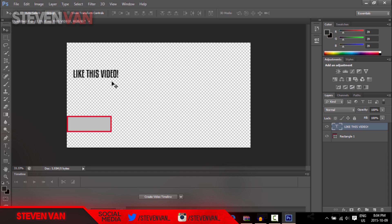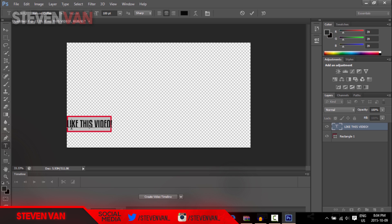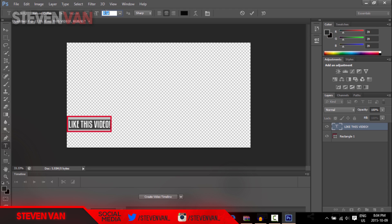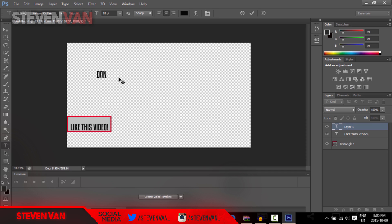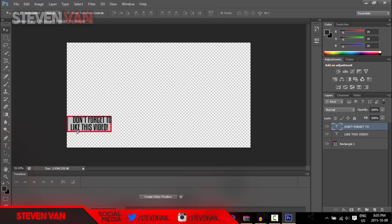Choose whatever font you want — this is one of my favorites. Drag it into position and make it smaller. One important thing: make sure the text layer is on top of the rectangle layer. Select the text and use the down arrow to resize it. You can also add a smaller secondary line underneath, such as 'Don't forget to like this video,' maybe in a different color or font.